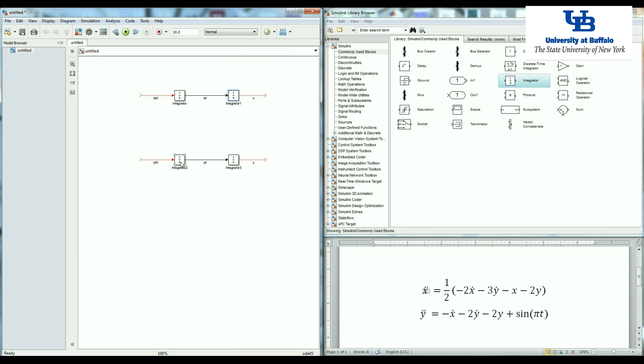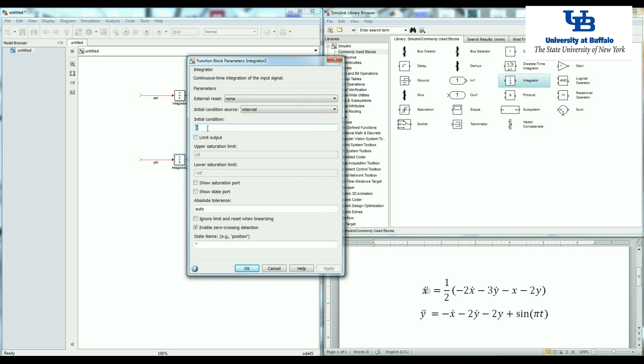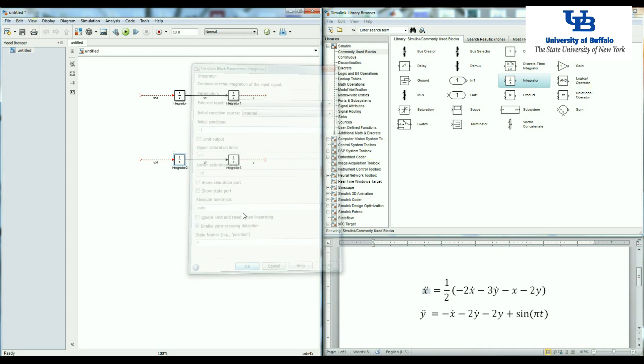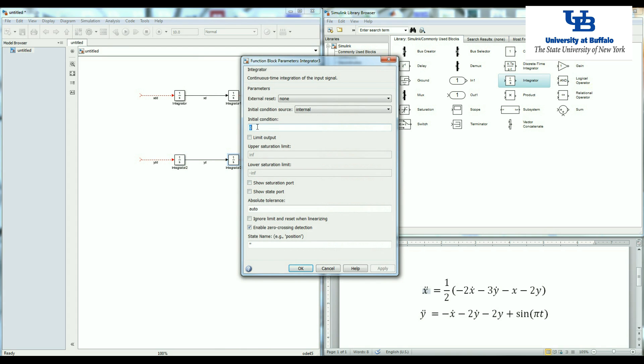For the second equation, let's say that the initial velocity in the y direction is equal to negative one. So I change this one to negative one, and the initial displacement is plus one. So I'm going to change this one to plus one.